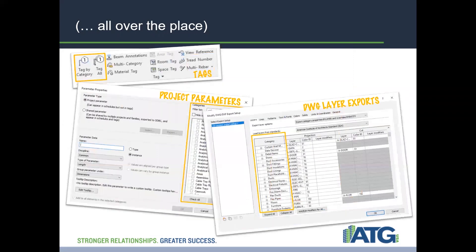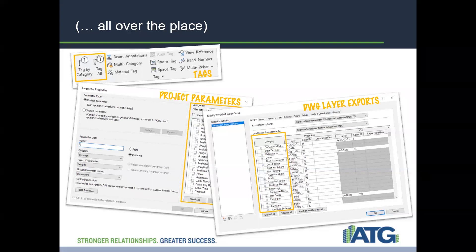Tags in your projects often only work on specific categories — a door tag is only looking for doors. I see a lot of people keeping things as generic models, and this is why a lot of content might be fuzzy and not working exactly correctly. Project parameters can only be applied to objects once the object's category is checked. Even DWG export settings are driven by family category for how layers are established.